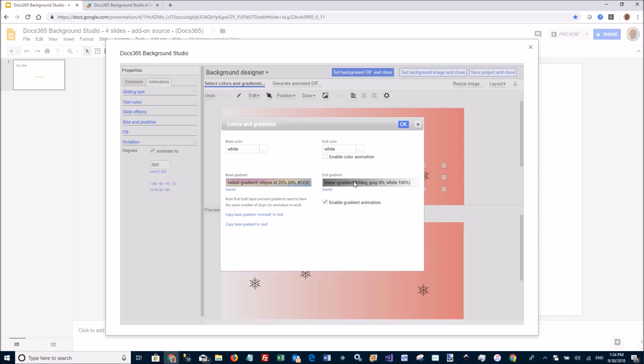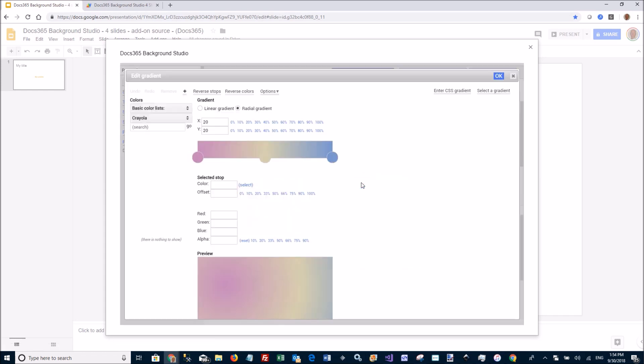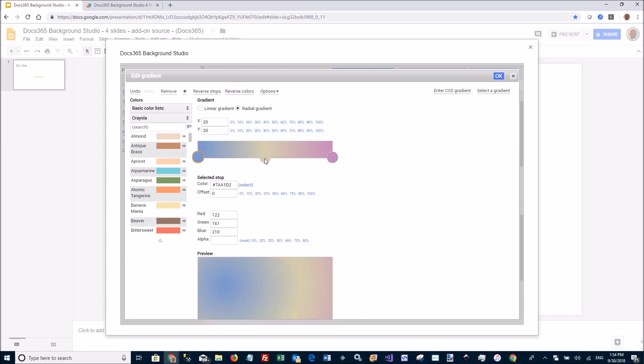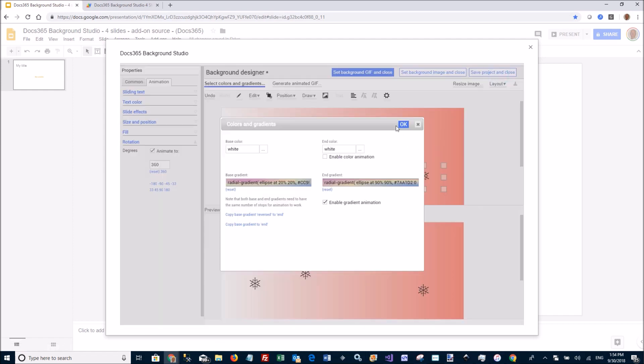Then I'm going to copy this one as the end gradient 2 and go in and edit it. And I can, in this case, I can reverse the colors